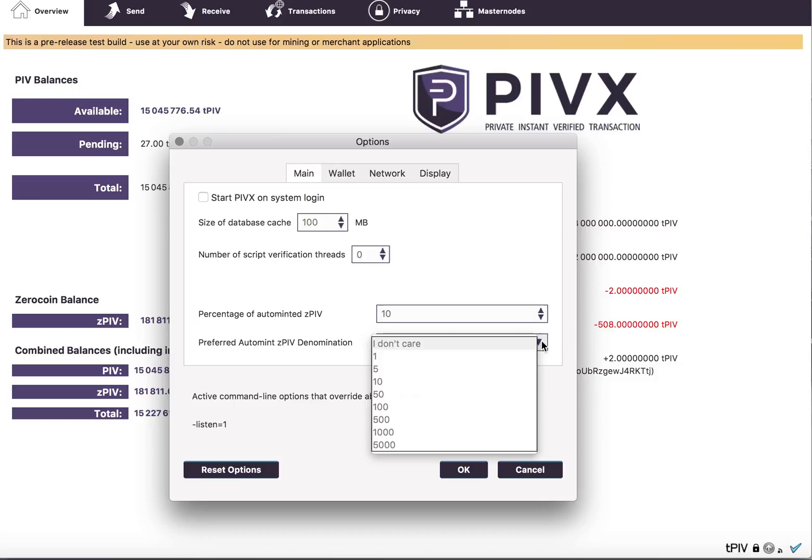But otherwise, if your balance was, let's say, 100-ish, it could attempt to mint 10 zerocoins.